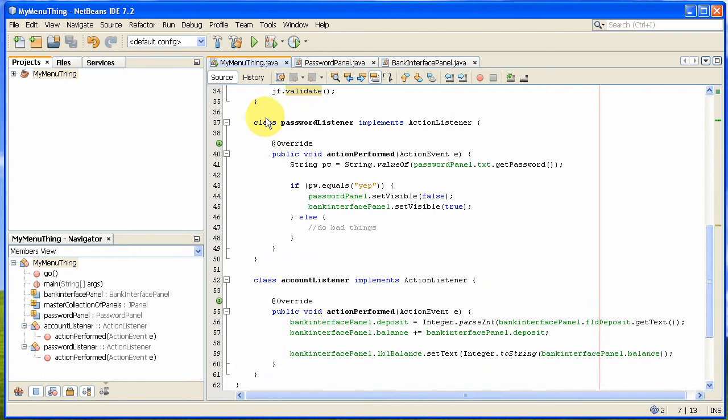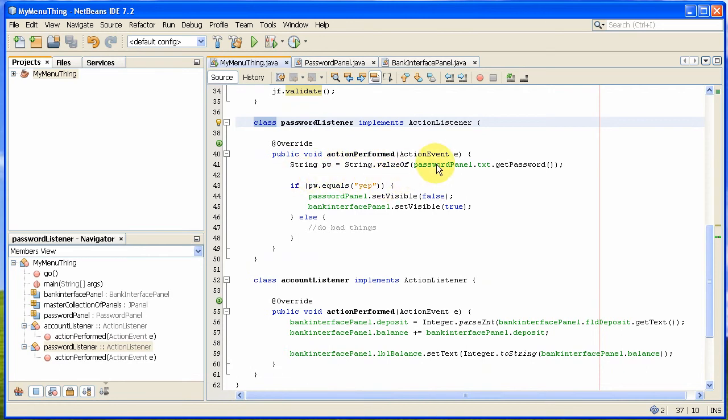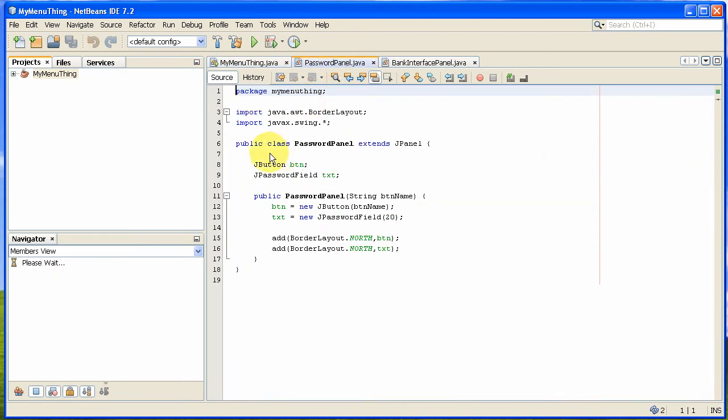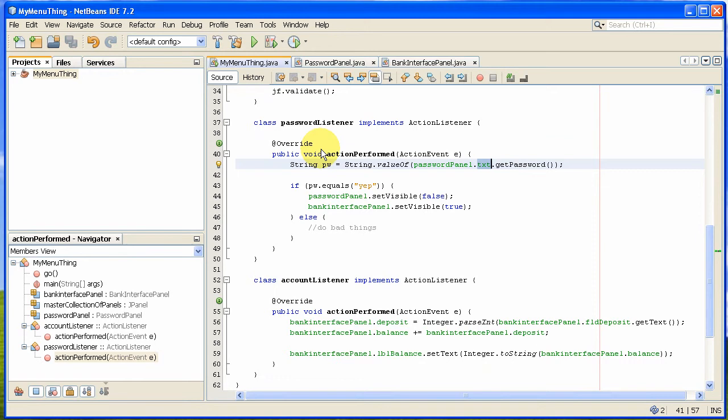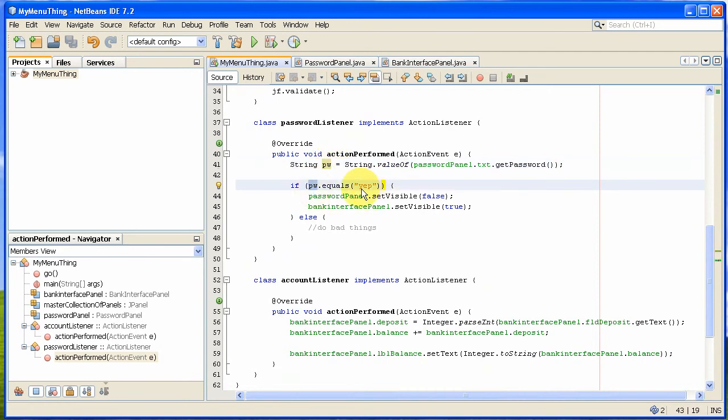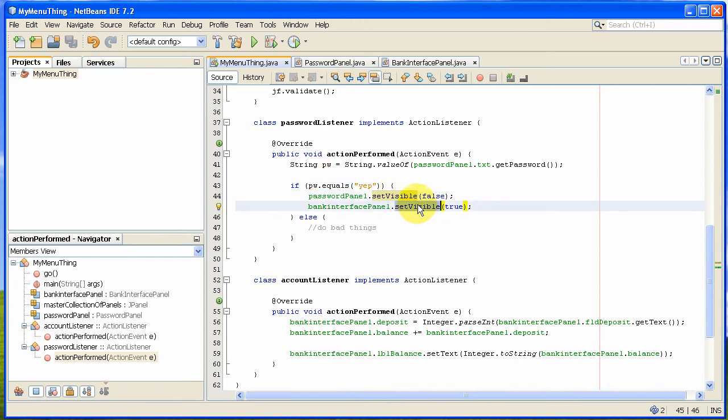I've got this class here called password listener. It implements an action listener. And what this basically does is it produces a string here, and it gets from the password panel the text, the field called text. It grabs that and it gets the password. And basically string value of converts that hashed password into a string it can read. And it basically says if that password equals whatever the hardcoded password is, let's switch the panels. Let's make the password panel invisible and the bank interface panel visible. That's all it does.